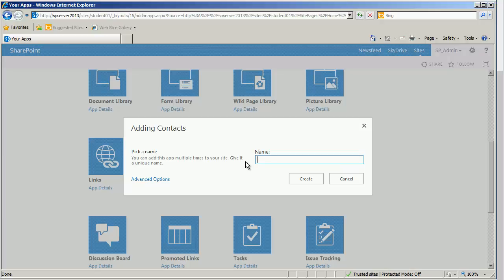I am going to go ahead and I will call this Contoso Contacts, but I am not using a space. Another option would have, as you've seen, I started to put almost an underscore. That would have also been acceptable, but I prefer myself the uppercase, lowercase with no spaces. And I will go ahead and create.